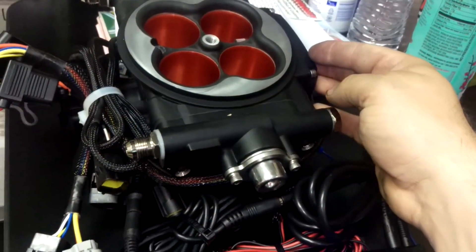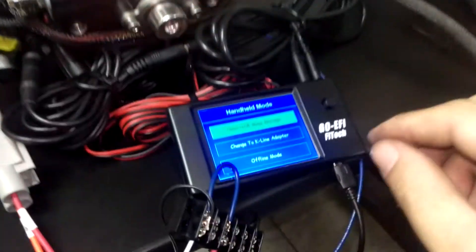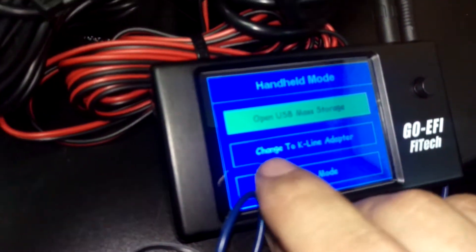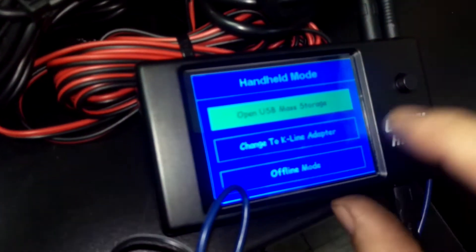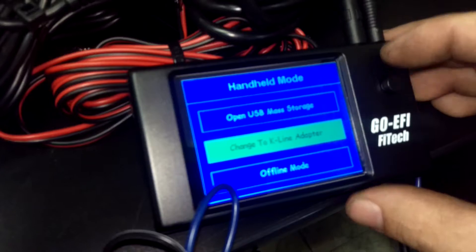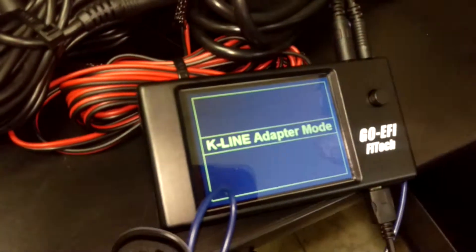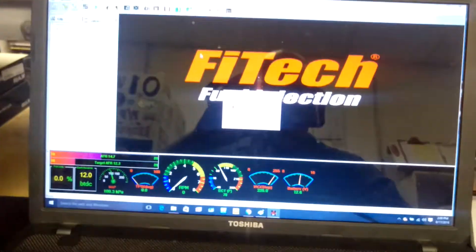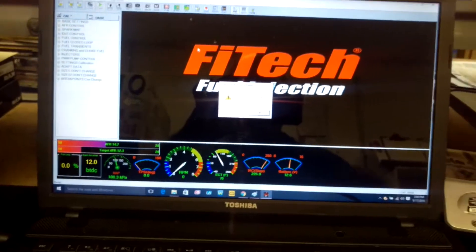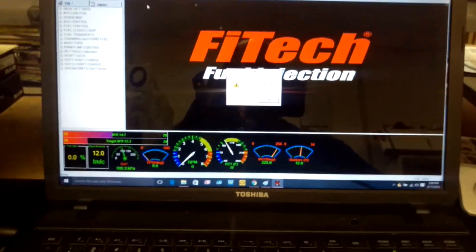You're actually going to come over here to 'change to K-line adapter.' Take the joystick, click down to it, click it—K-line adapter mode. You heard my laptop recognized it. I'm gonna take it and okay this.